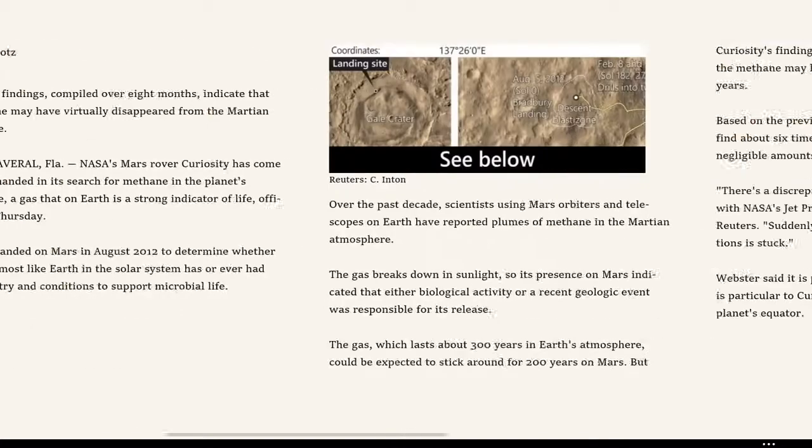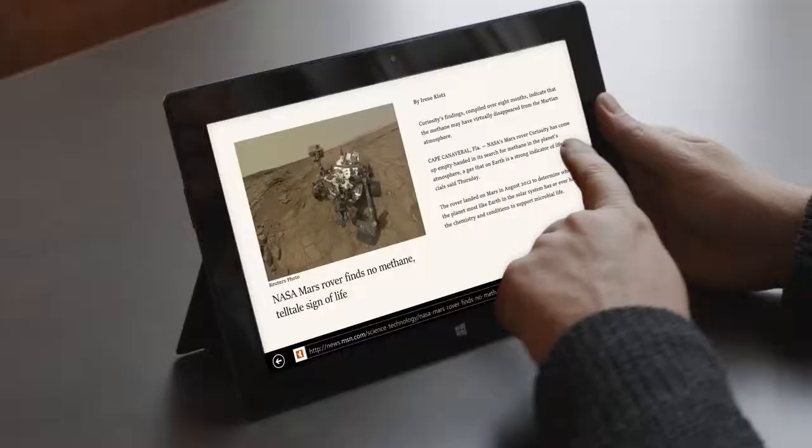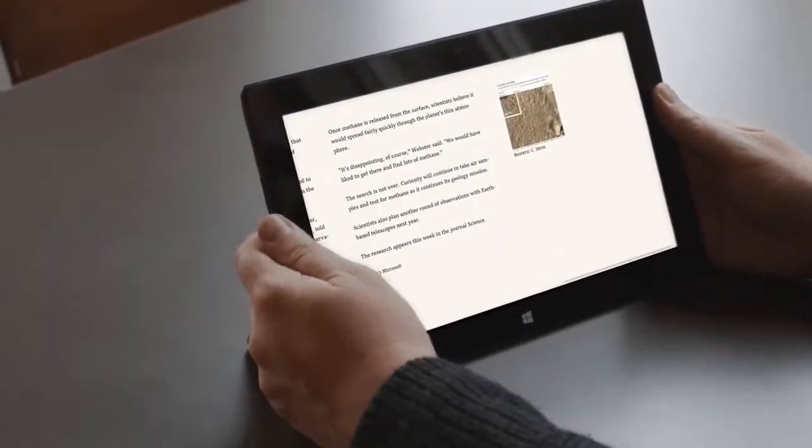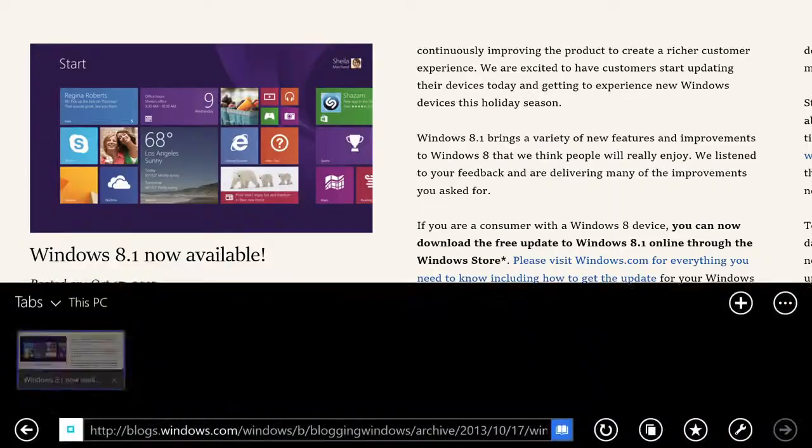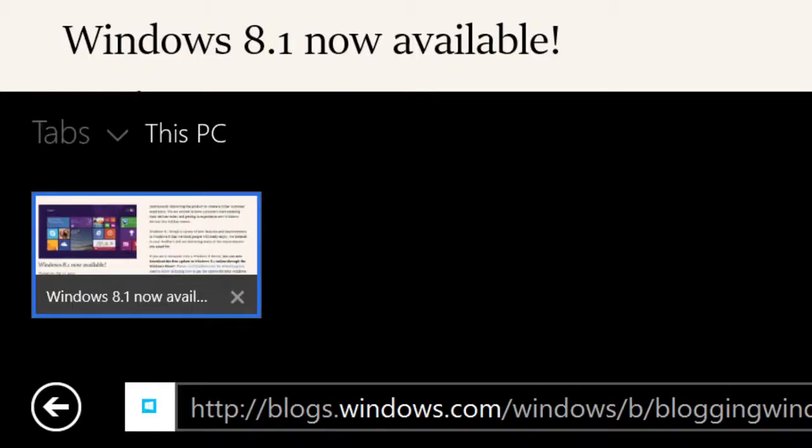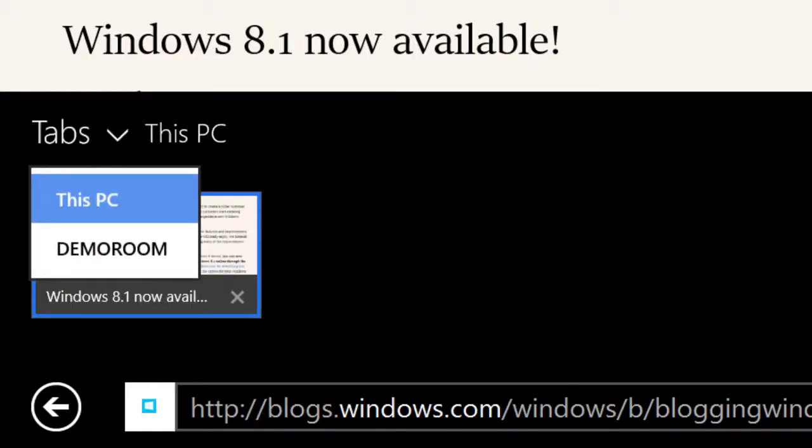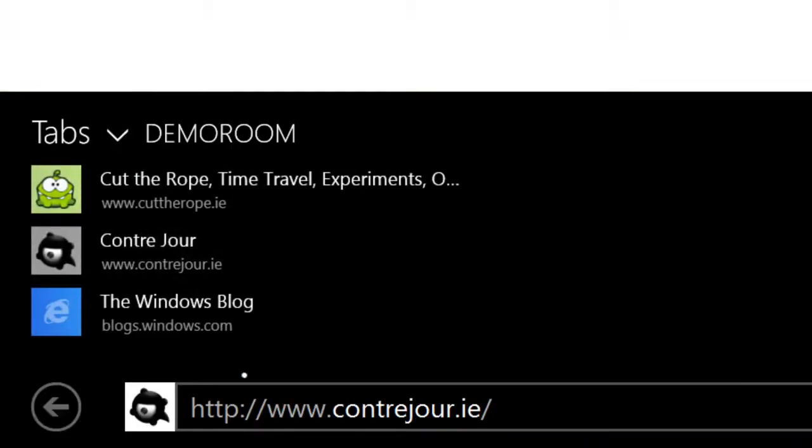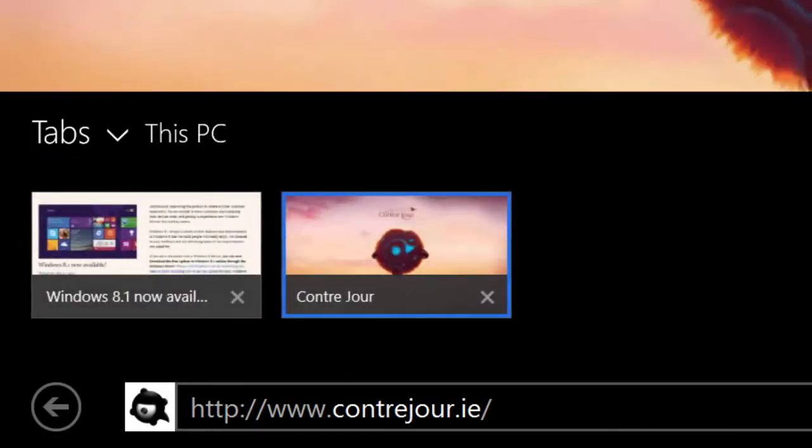And in Internet Explorer 11, we built a roaming feature that can get all of the sites and favorites and browser history that you use on your Windows 8.1 device together.